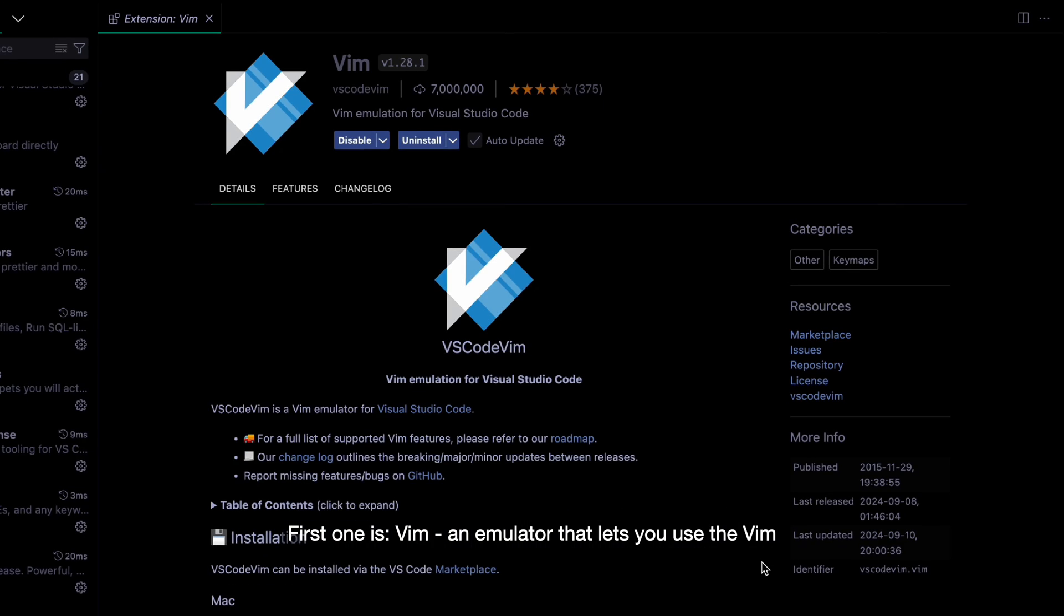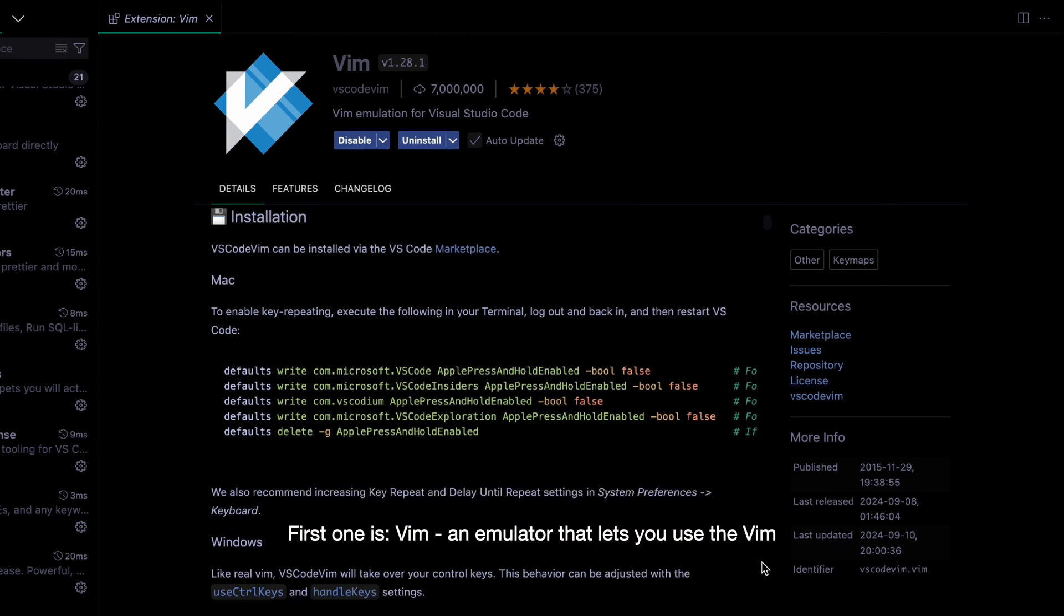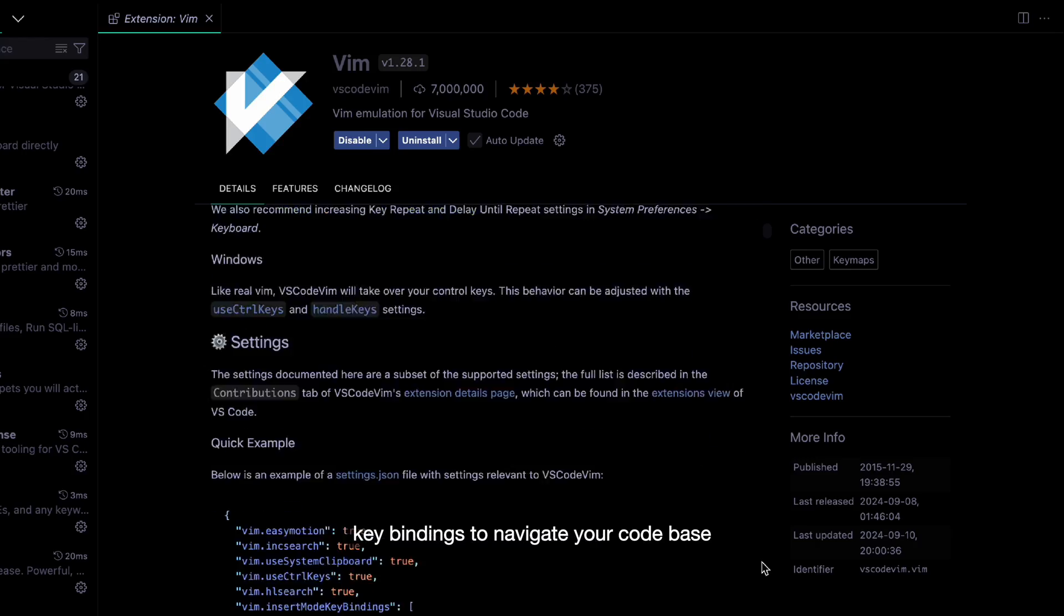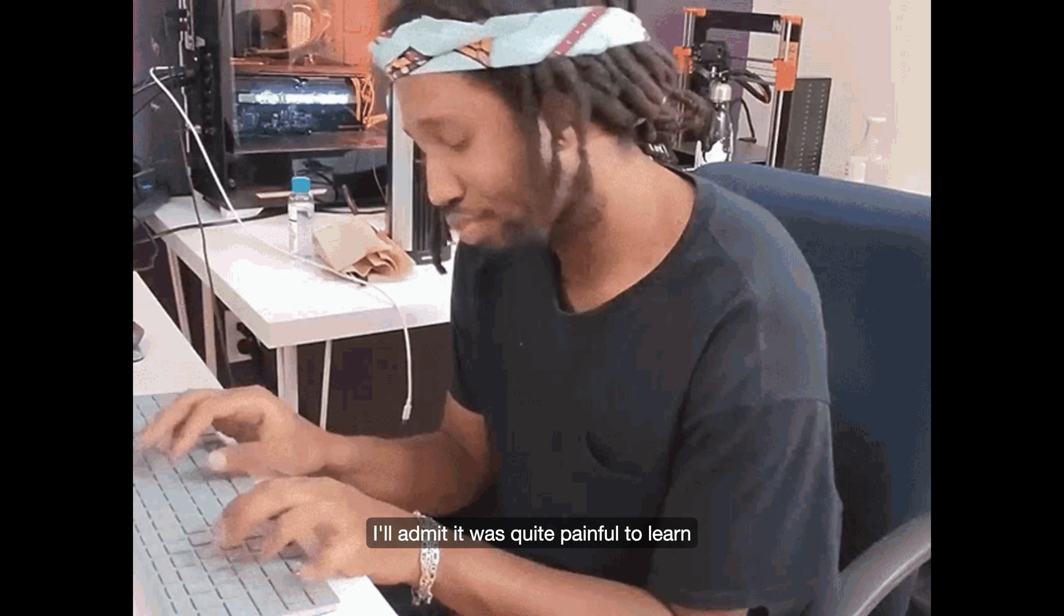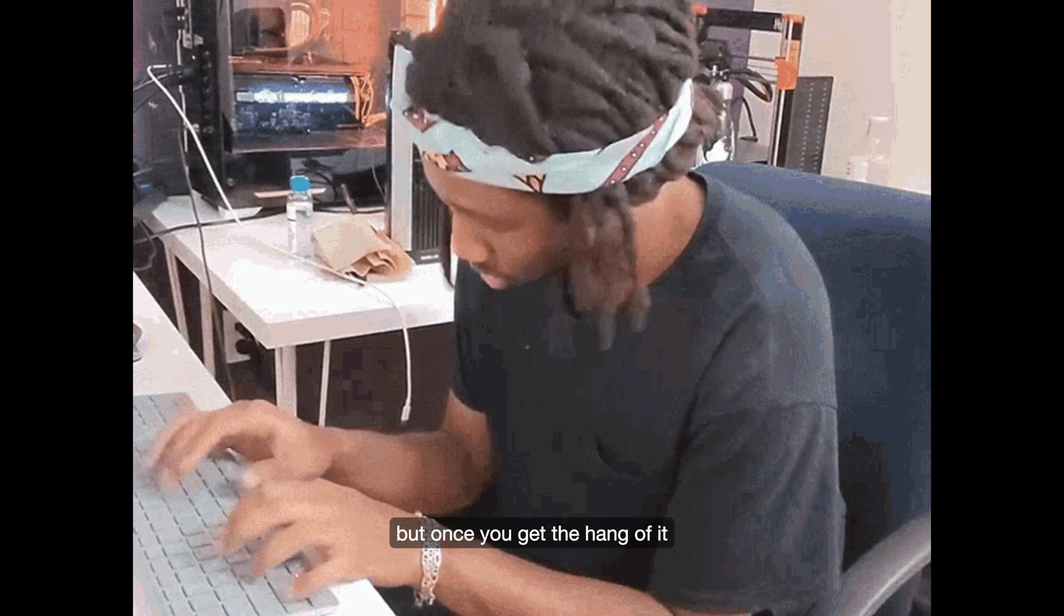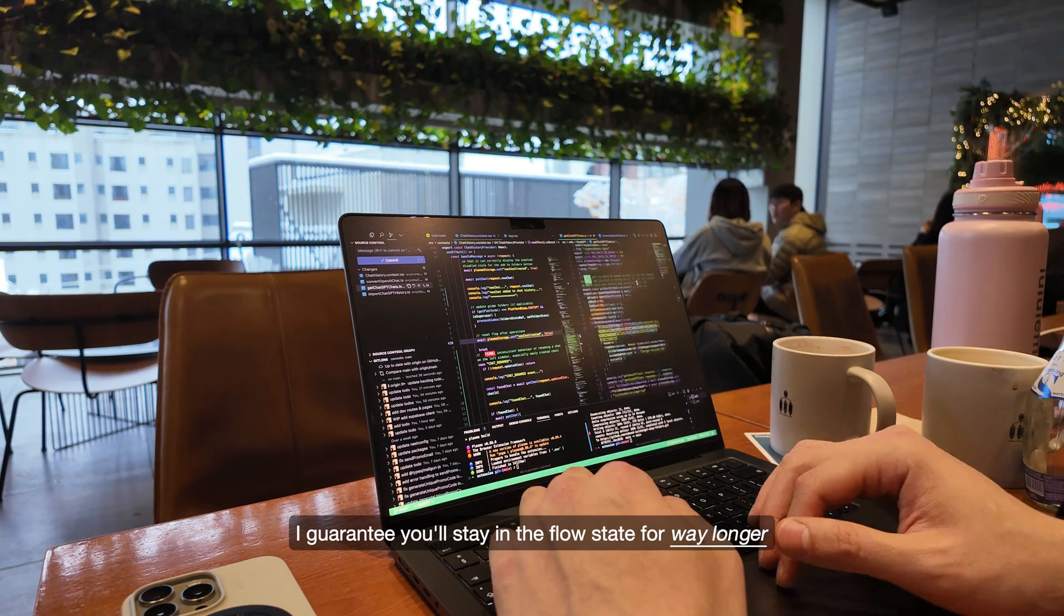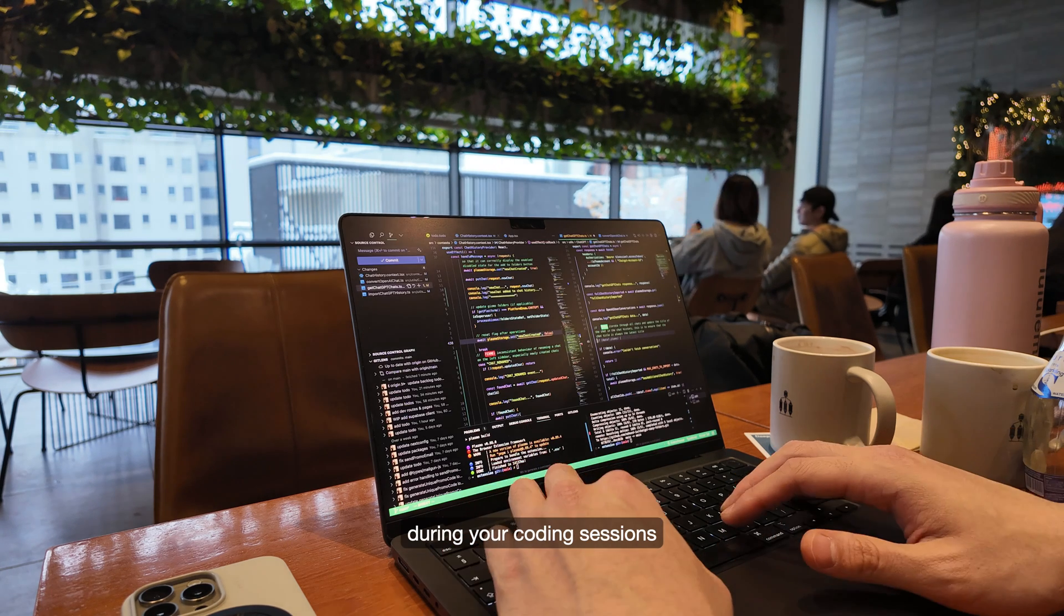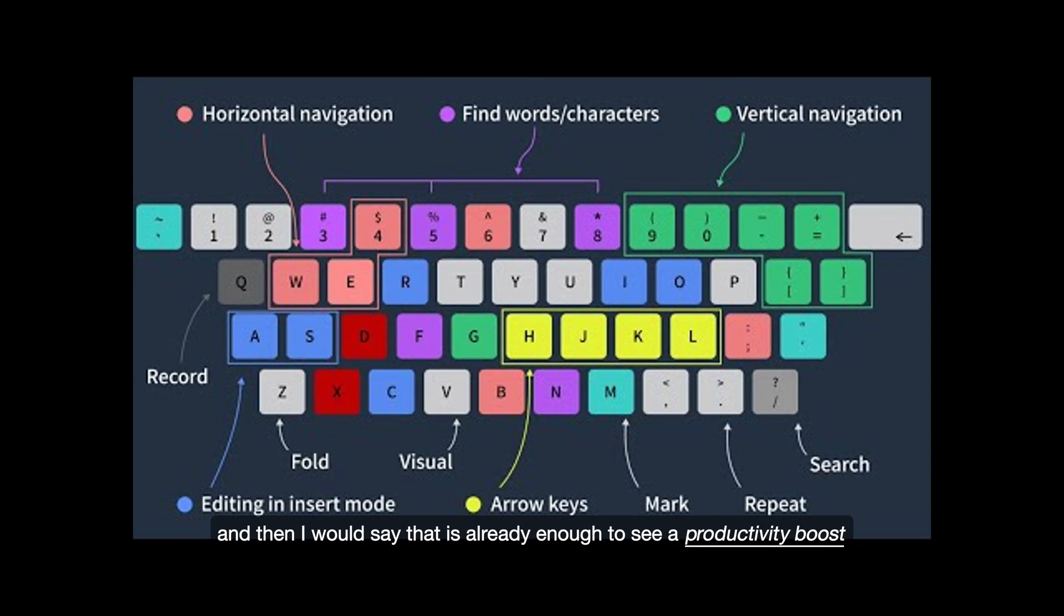First one is Vim, an emulator that lets you use the Vim keybindings to navigate your codebase. I'll admit, it was quite painful to learn, but once you get the hang of it, I guarantee you will stay in the flow state for way longer during your coding sessions. You just need to learn the basic motions, and then I would say that it's already enough to see a productivity boost.